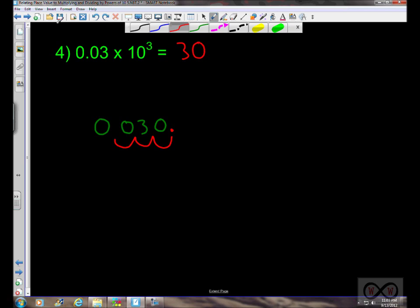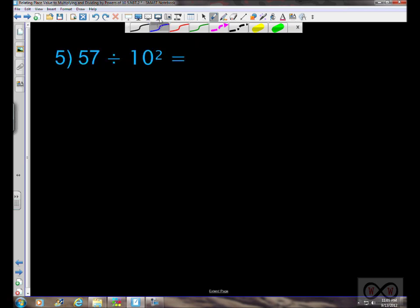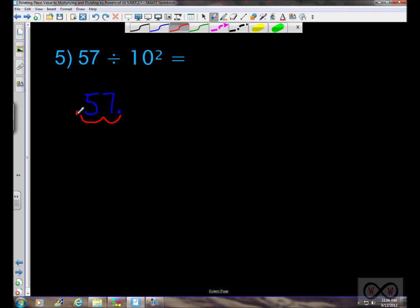Now we've switched to division: 57 divided by 10 to the second power. When dividing by powers of 10, the decimal point moves to the left two places, landing here. The answer is 57 hundredths.